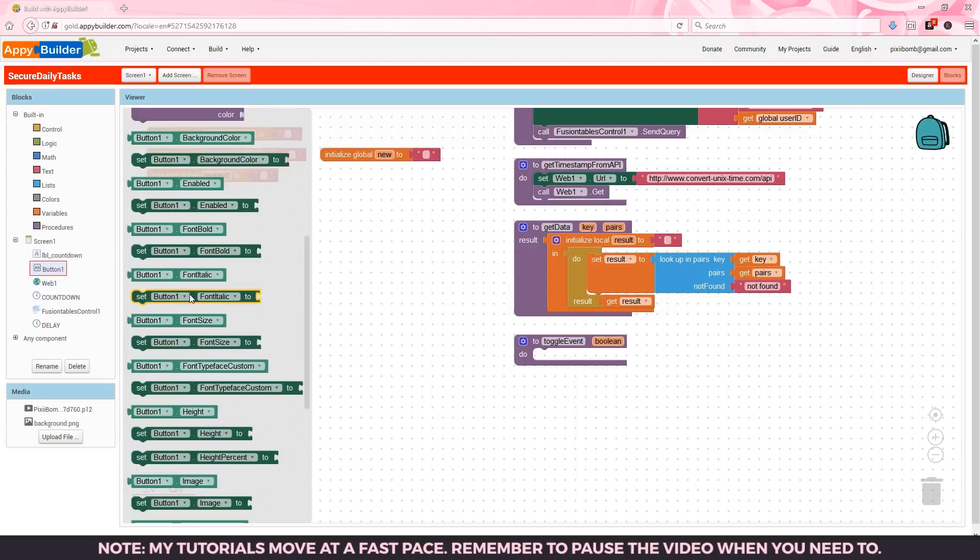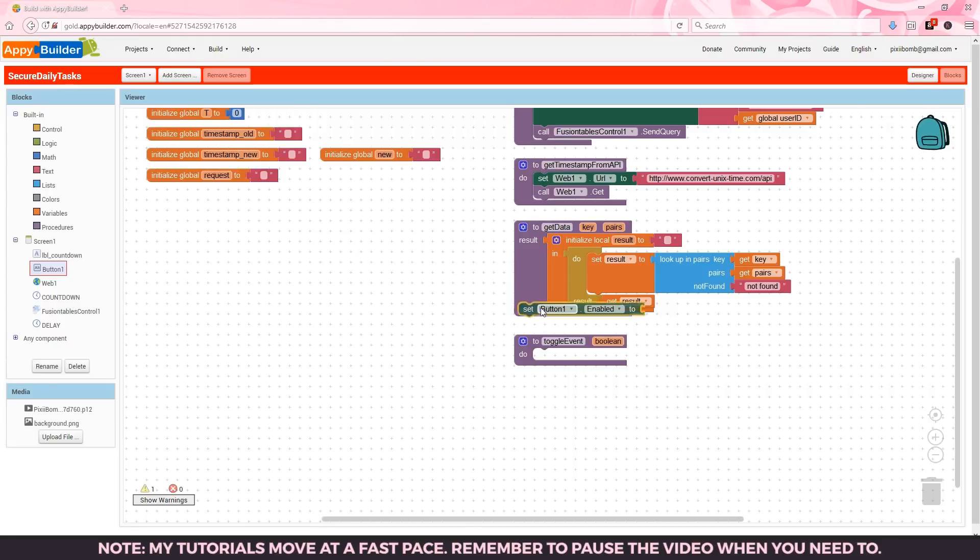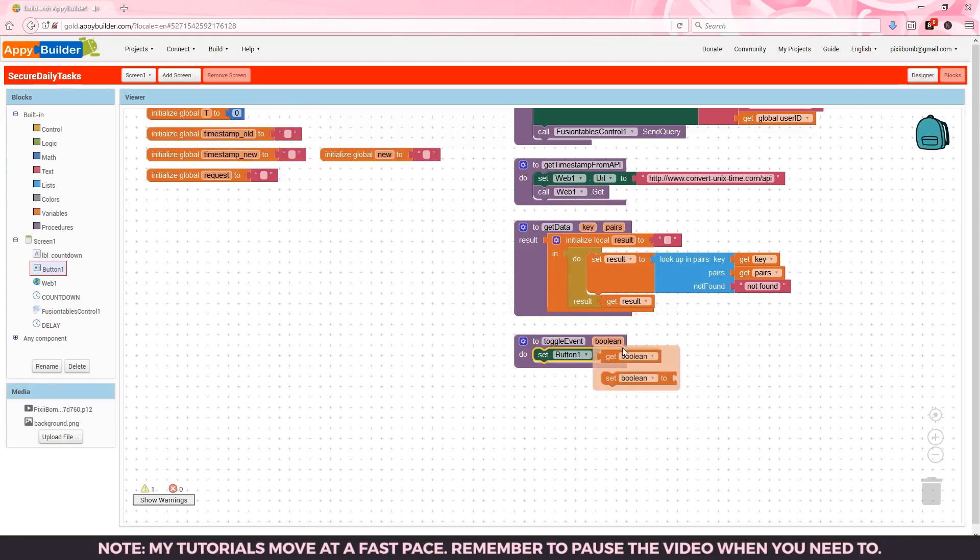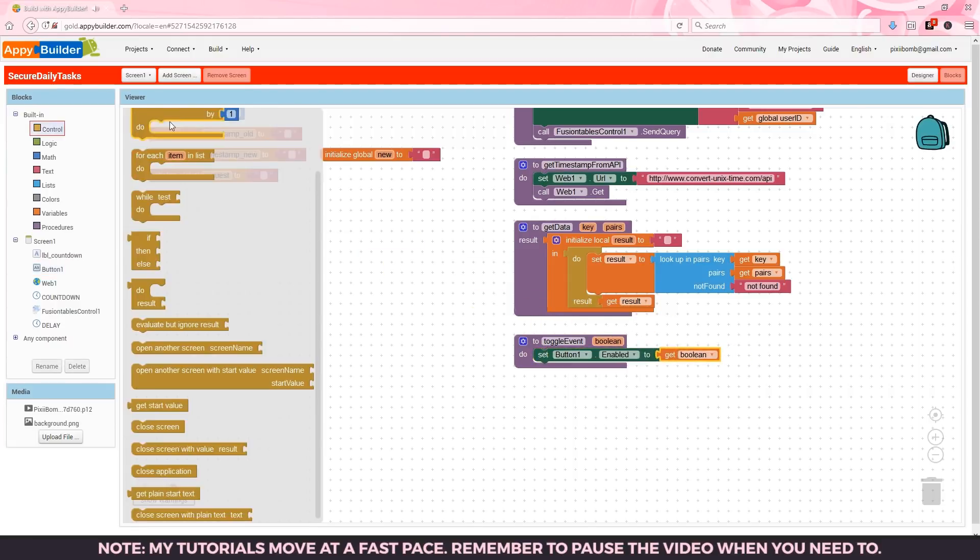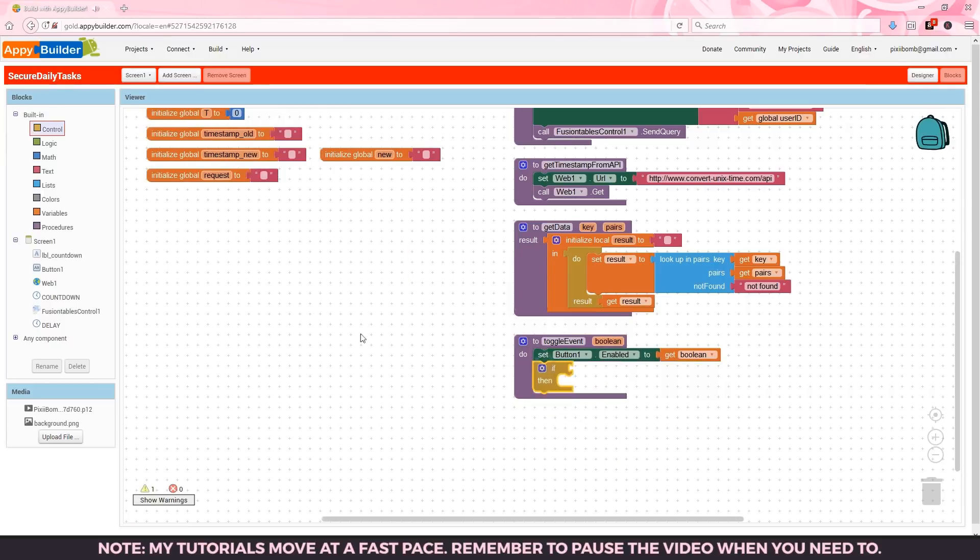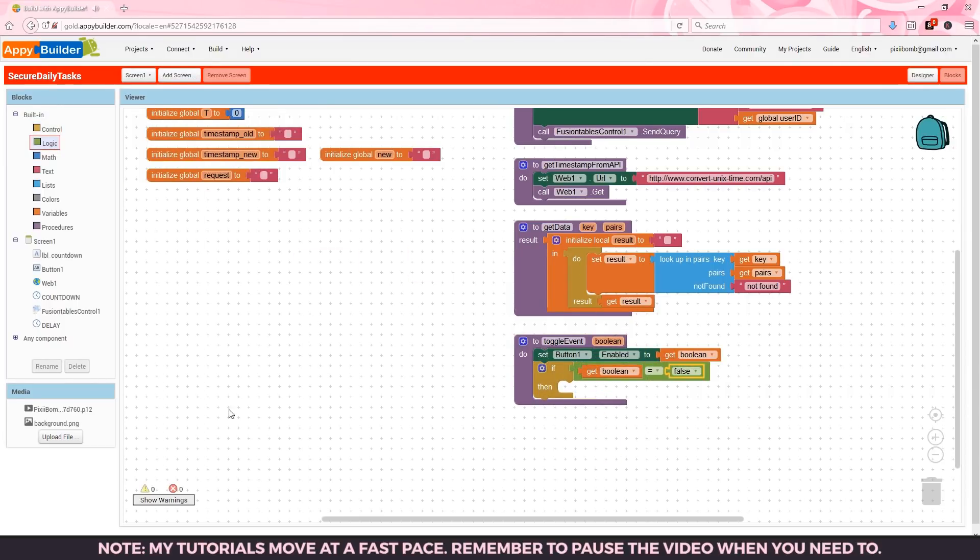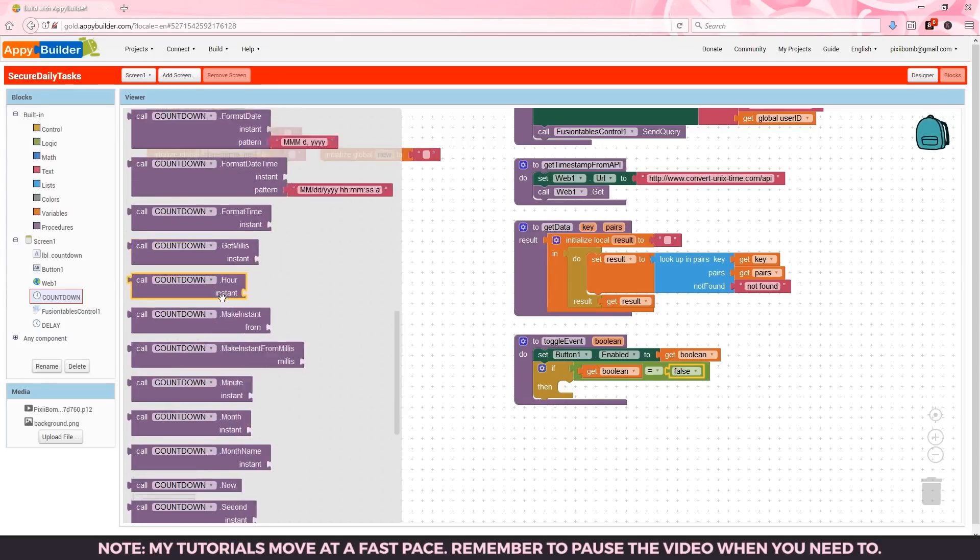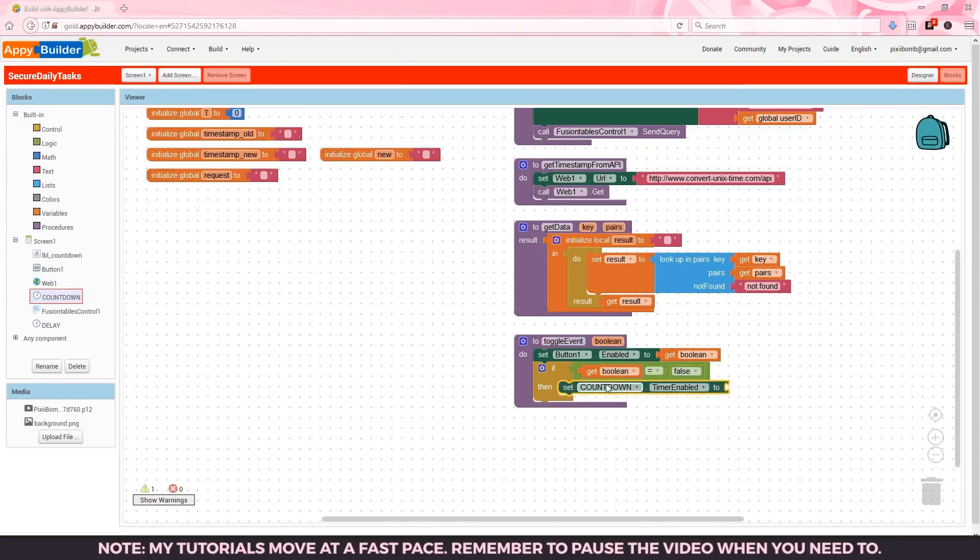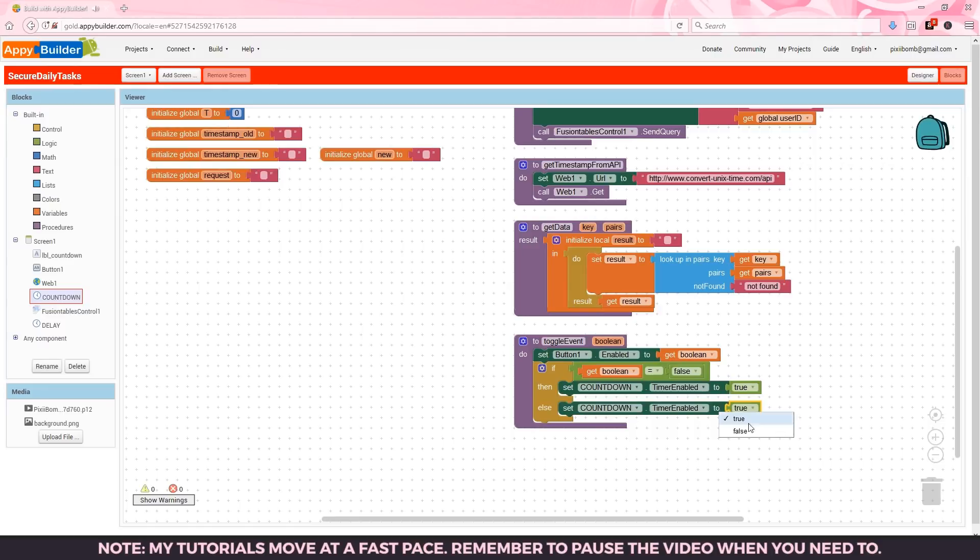Our last procedure is called toggle event with one argument named boolean. In this procedure we're going to set the button that we used for our event to the value of boolean. A boolean value can only be true or false so this will toggle whether we can interact with the button. If boolean equals false then we'll turn the countdown timer on. Otherwise we'll turn the countdown timer off. In this example the event is just a button so realistically you probably want a little more in this procedure. If you have any questions about that feel free to leave comments below.